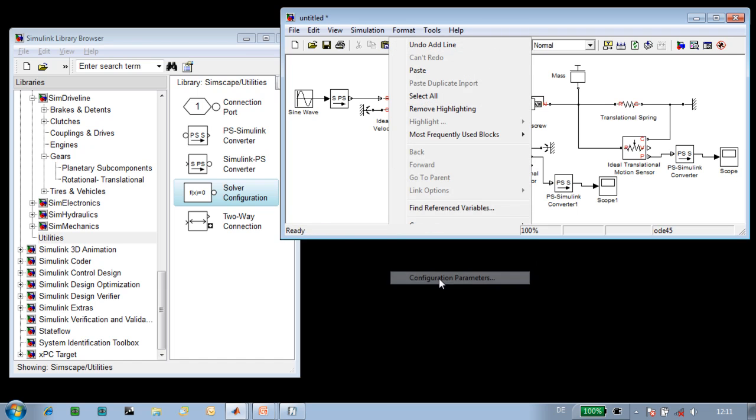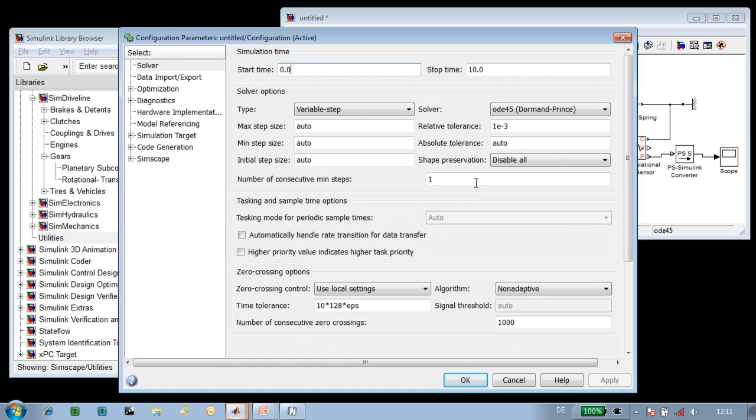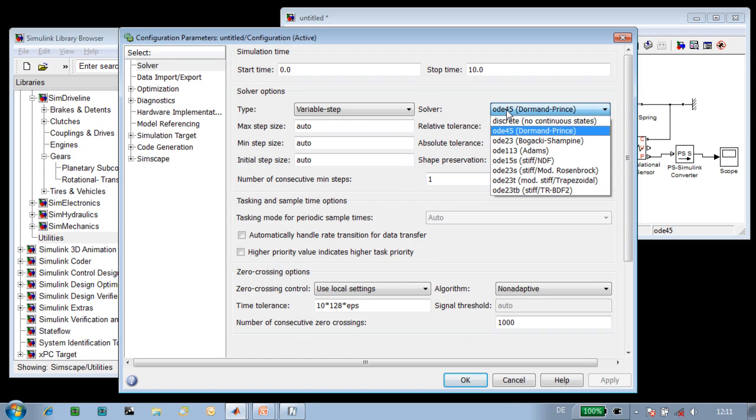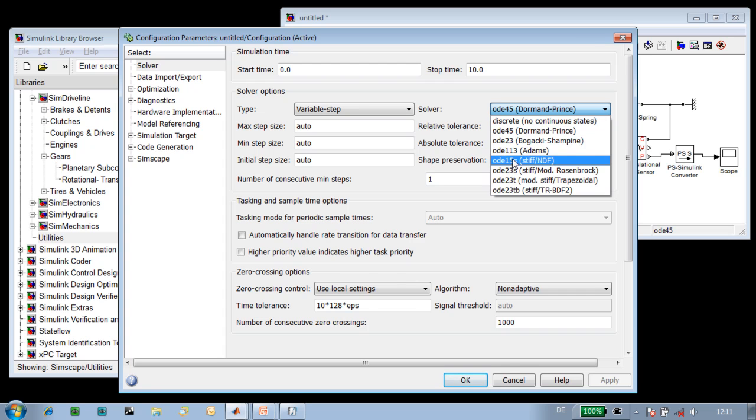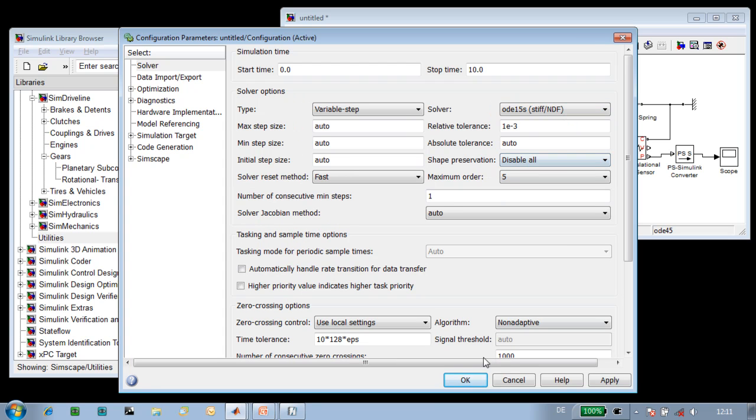Finally, we'll select the global solver for the simulation. Since it is a physical system, we'll use a full implicit solver.